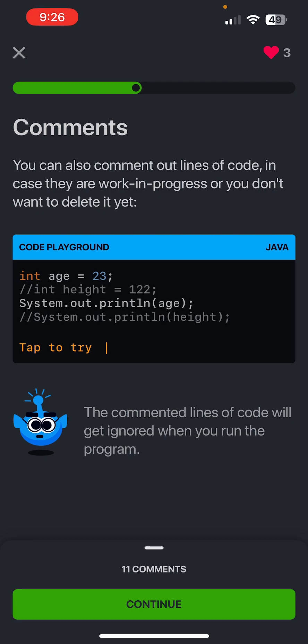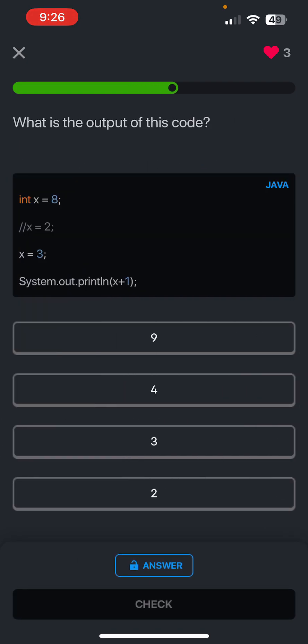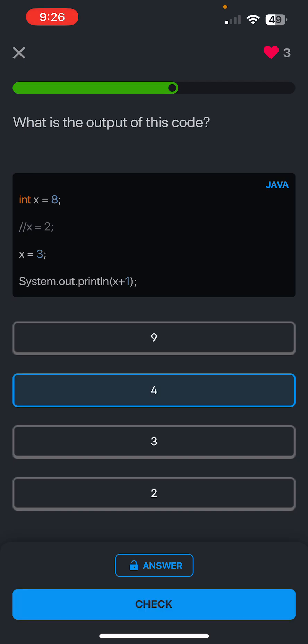The commented lines of code will get ignored when you run the program. What is the output of this code? We can see that int x equals 8, and then int x equals 2 is commented already, so x equals 3 now, and then we add 1 to x, so it'd be 4.